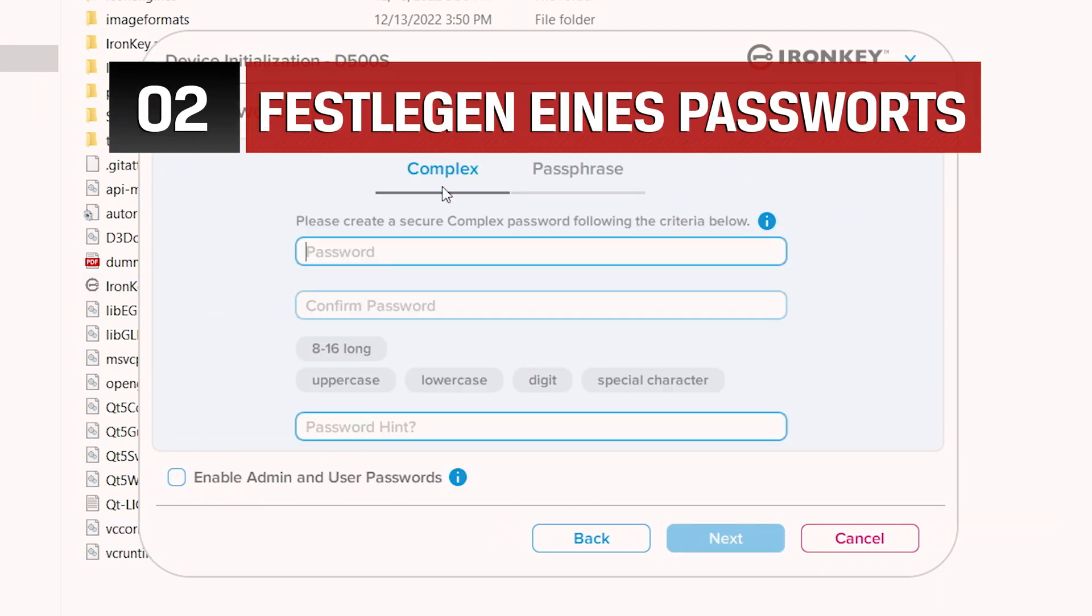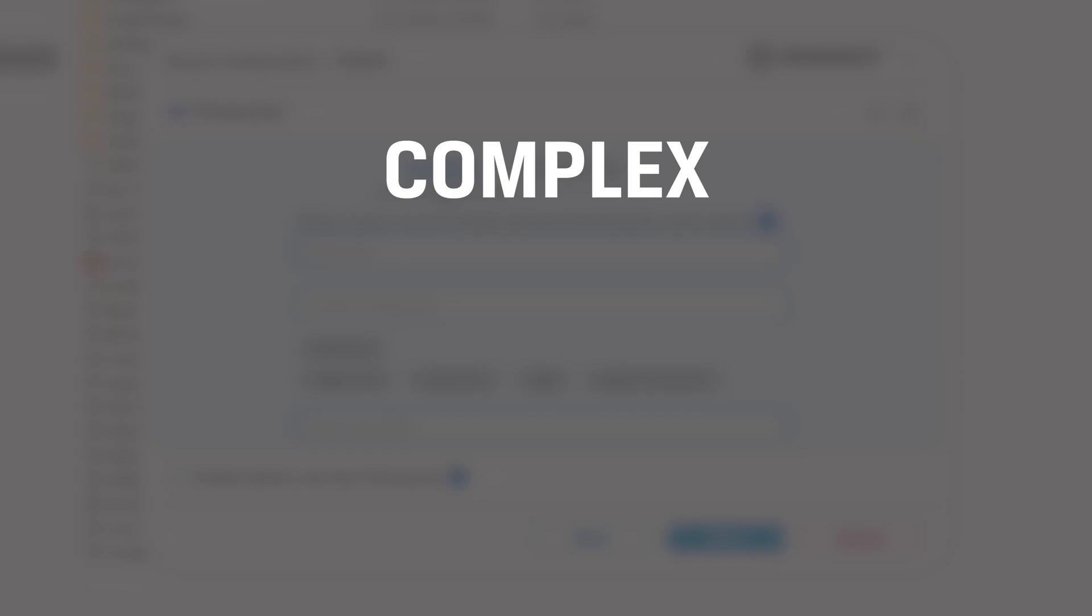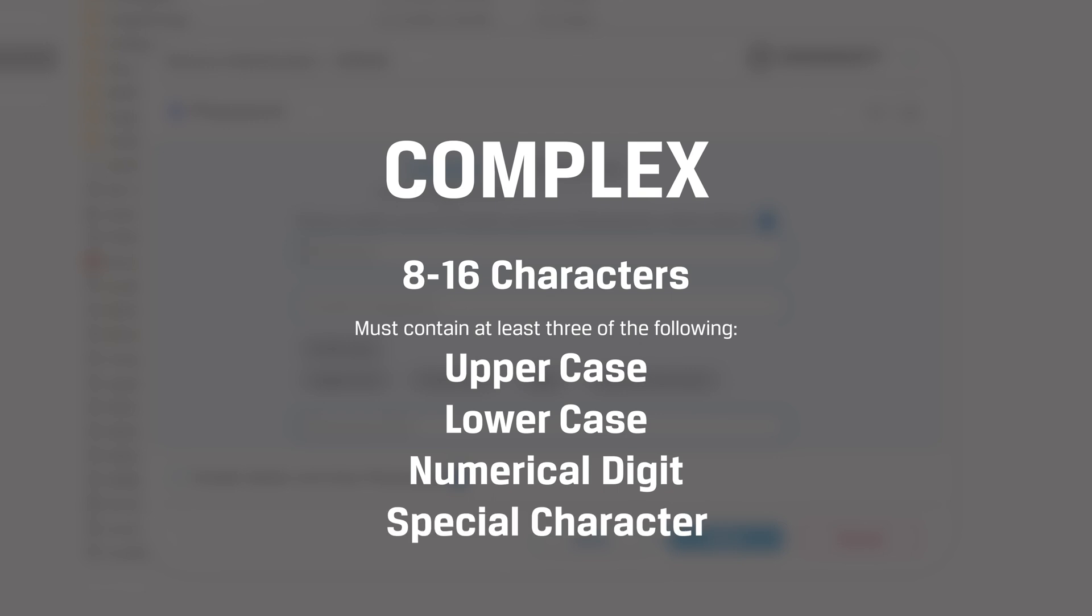Next, you will need to create a password using either the complex or passphrase mode. Complex passwords must be between 8 and 16 characters and contain at least 3 of the following: uppercase, lowercase, numerical digit, and special character.